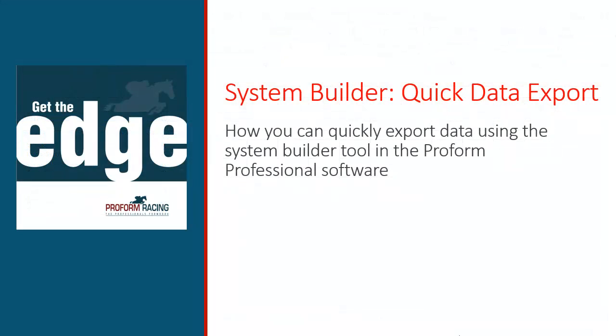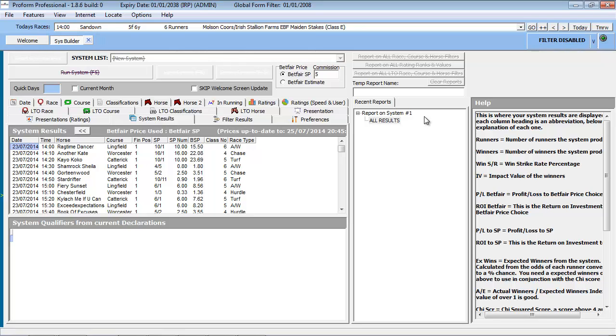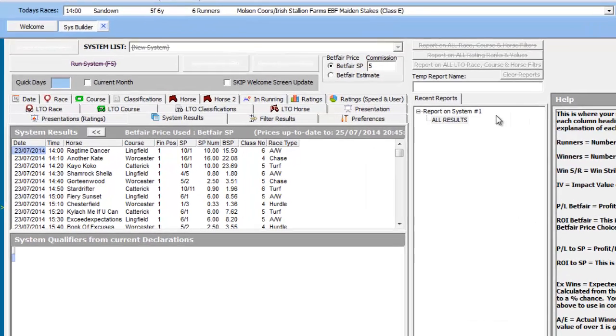This is an example of a situation where, for whatever reason, you may need to manipulate data for your system created in ProForm externally. In this video, I show you how you can quickly export data using the System Builder tool in the ProForm Professional software. For our example, we will use the System Builder. However, some of the outlined principles in this video can be used to export data in the other screens within ProForm.